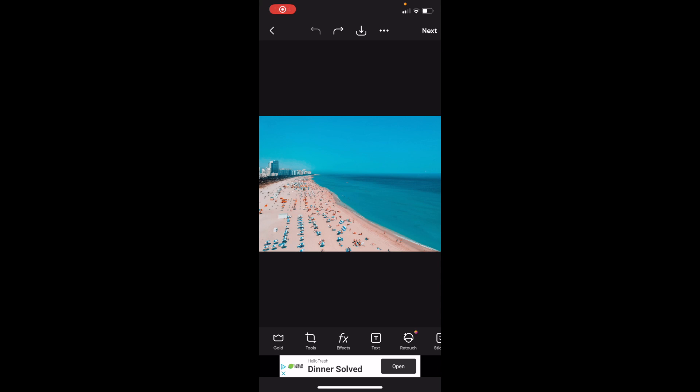So in this PixArt tutorial video, I'm going to be showing you guys how to flip an image vertically here on PixArt.